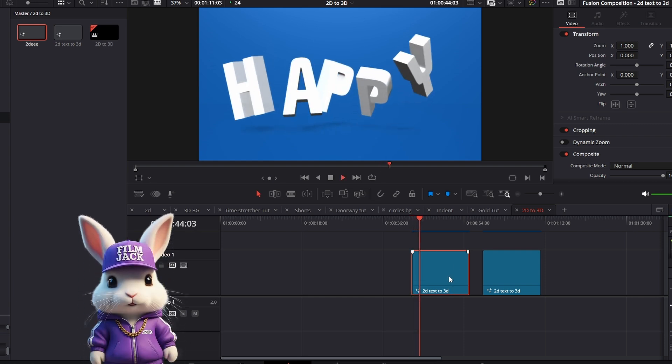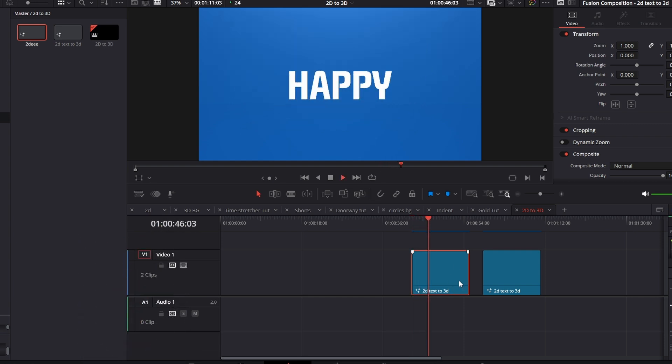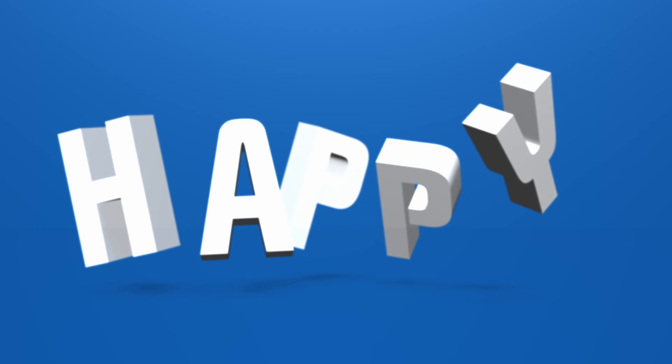Hi guys, today we are going to be making this cool 2D to 3D text that goes back to 2D.